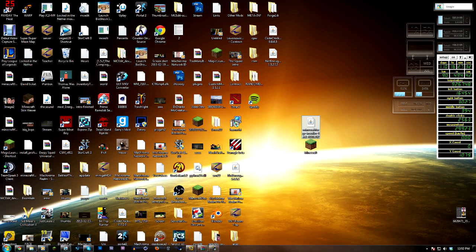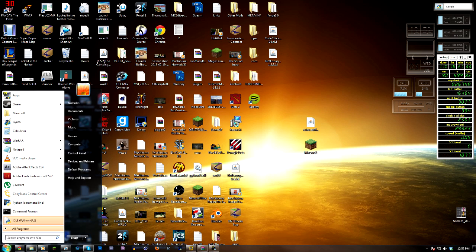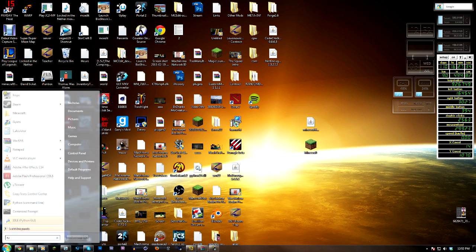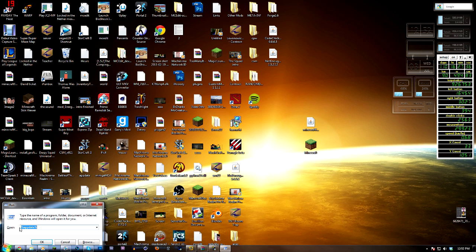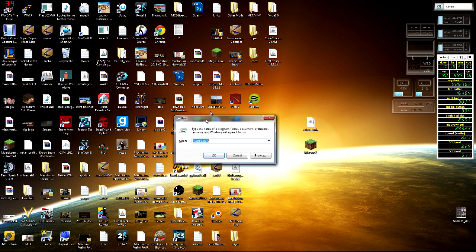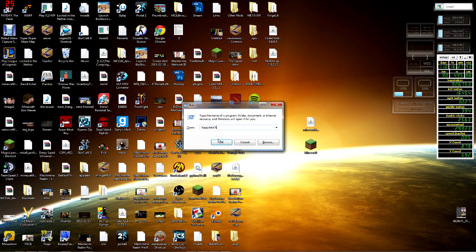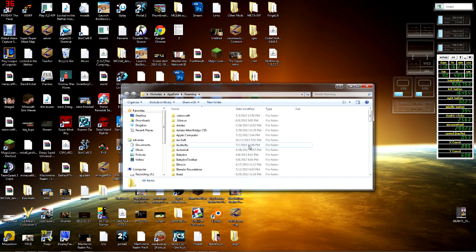From there we're going to go here, we're gonna type Run, we're gonna open this up and then we're going to type percent appdata percent just like any other time you're going to install mods or anything like that. We're going to type that in.